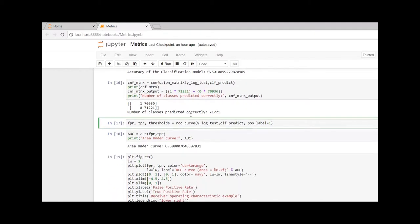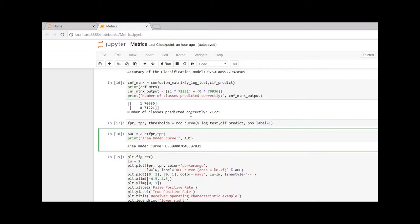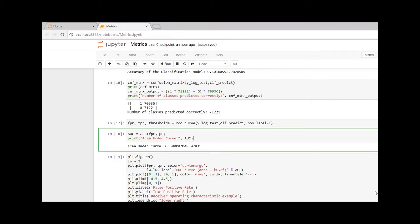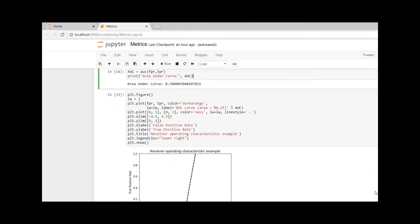Let us calculate the false positive rate, true positive rate, and the thresholds, and calculate the AUC. The AUC that we get here is 50%. Let me plot this quickly for you. Here we go.